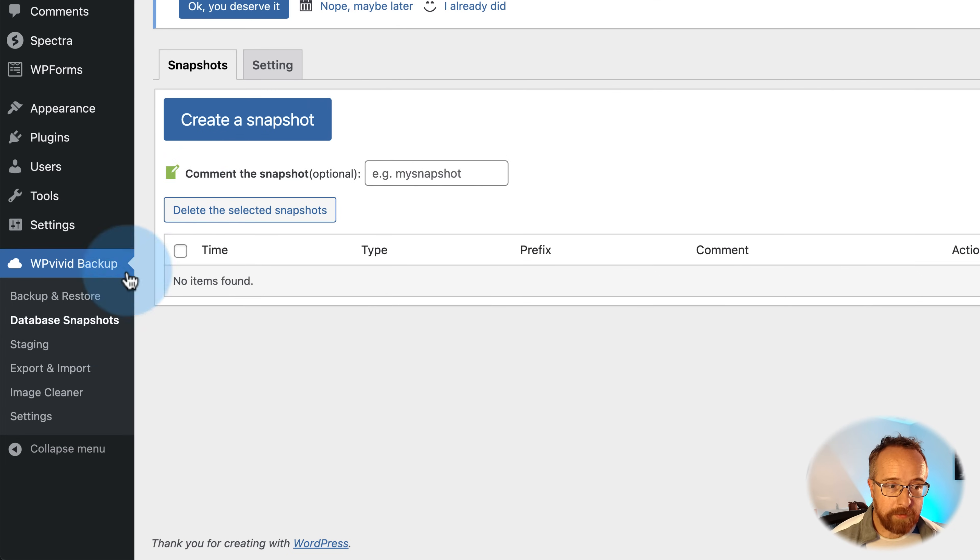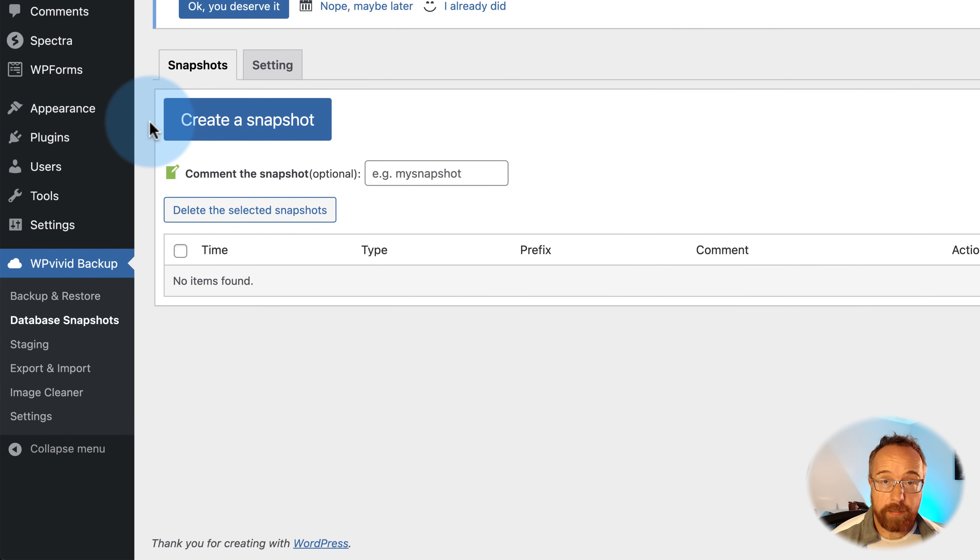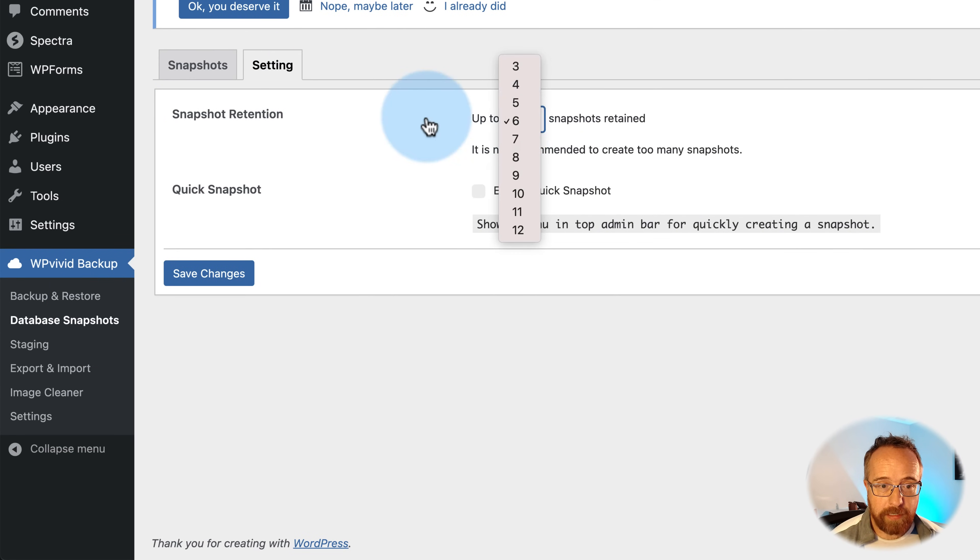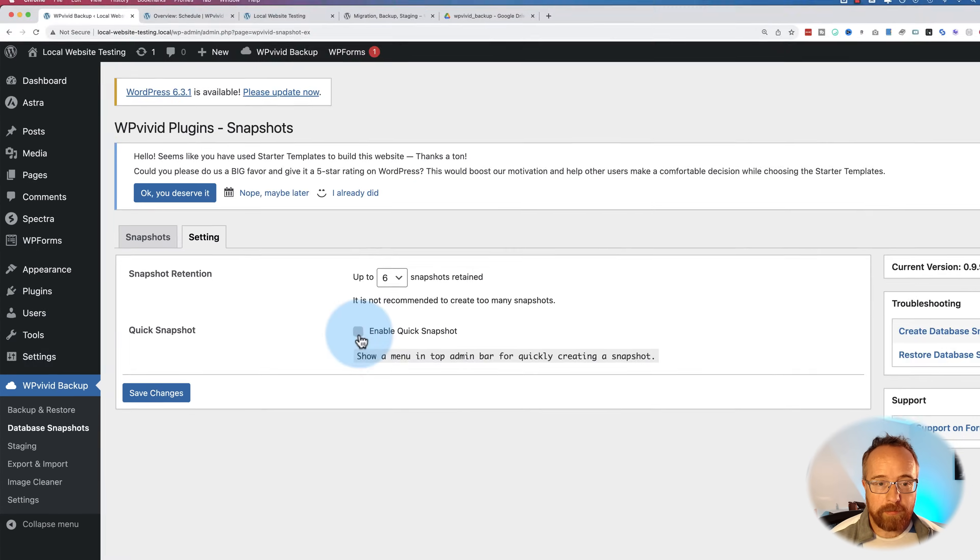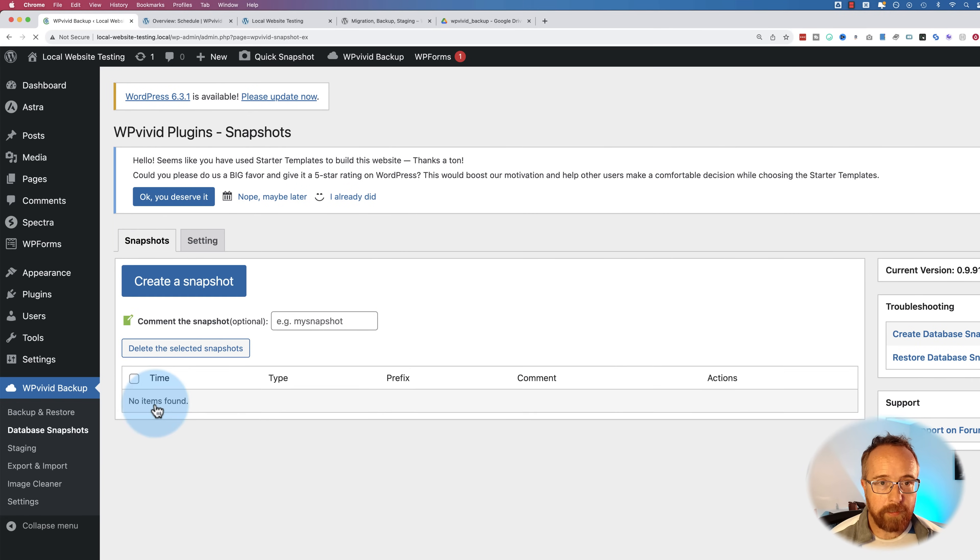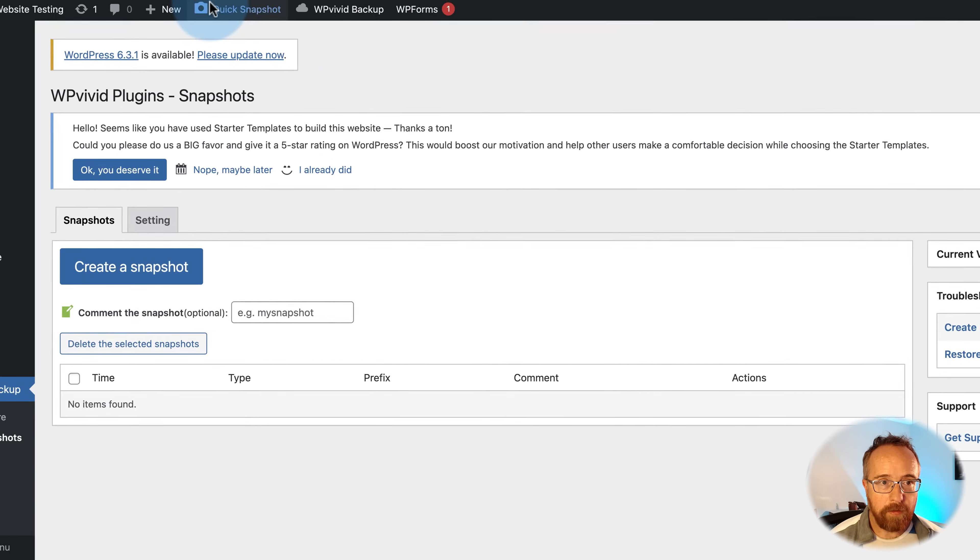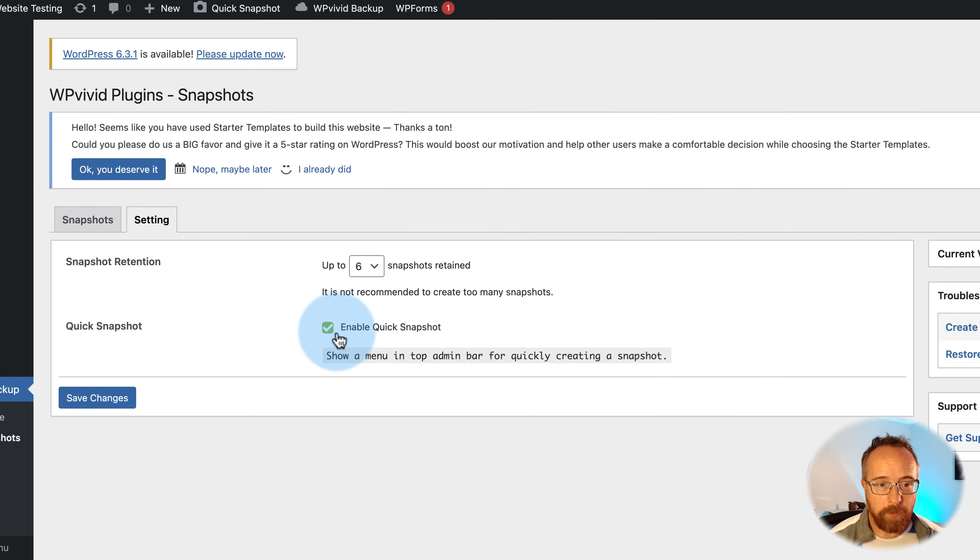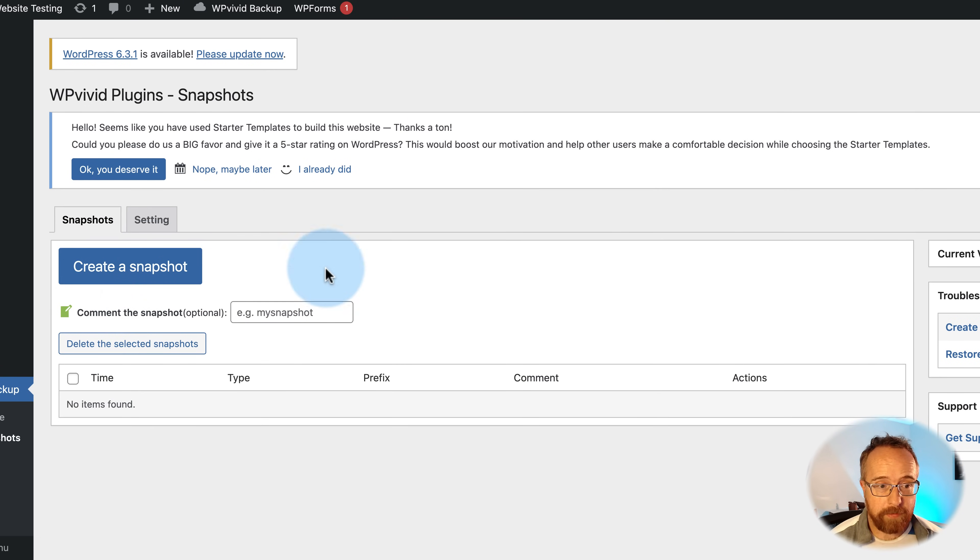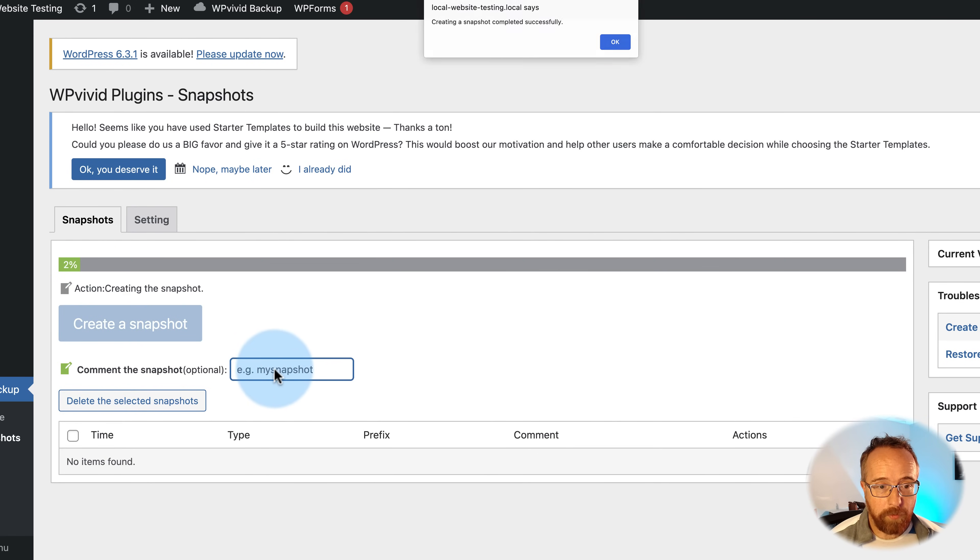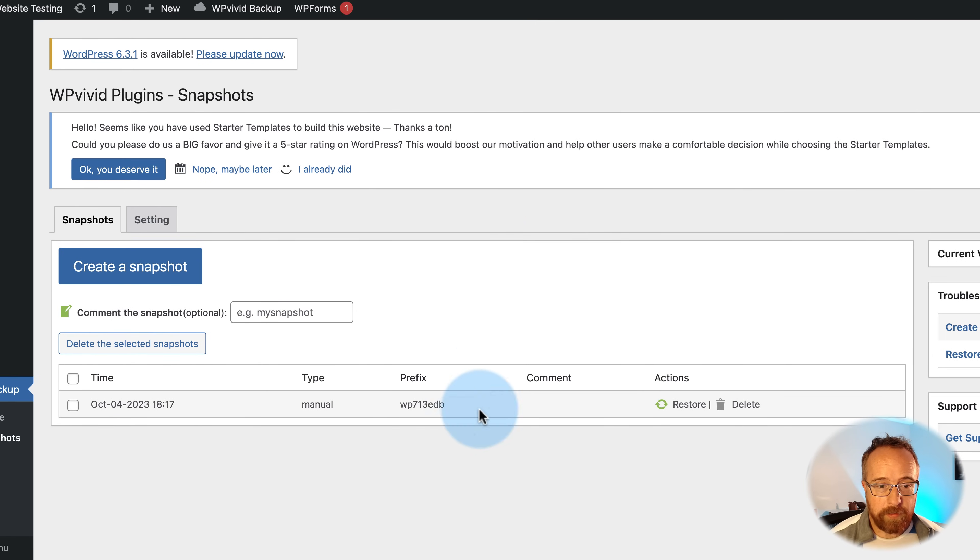Database snapshots. Allows you to take a snapshot of the database. Let's go to settings before we do that. We retain up to six snapshots. It's recommended you don't retain too many. You can enable quick snapshot, which adds a button on the main admin bar up here. If I save changes, there's our quick snapshot right there. Most people will not be taking snapshots of databases, nor will they be making quick snapshots of databases. But we'll create one right now. You can leave a comment here to describe what you're doing exactly.